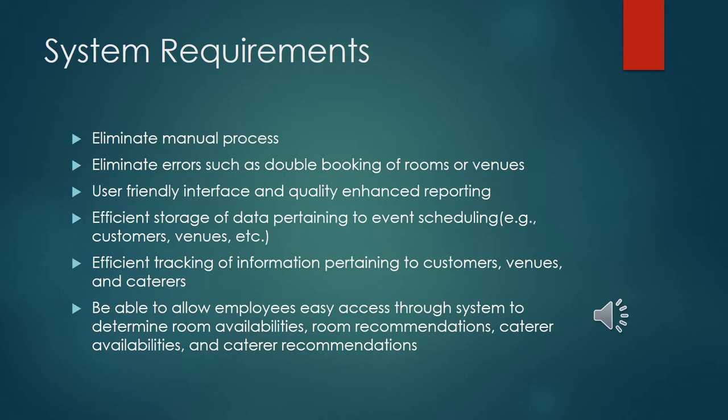We also made sure that the website had a user-friendly interface and allowed some quality enhanced reporting. The reporting you guys needed to send to marketing is very easy now. The efficient storage of data pertaining to event scheduling. The integration between the database and the website went very smoothly and it functions very well for you guys. Efficient tracking of information pertaining to customers, venues and caterers and be able to allow employees easy access through system to determine room availabilities, room recommendations, caterer availabilities and caterer recommendations.